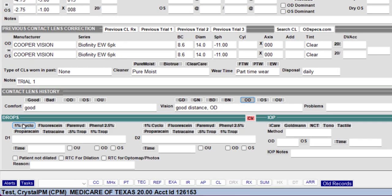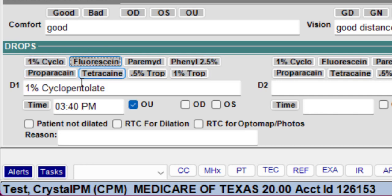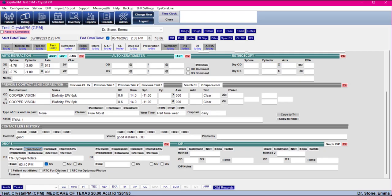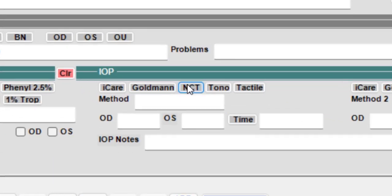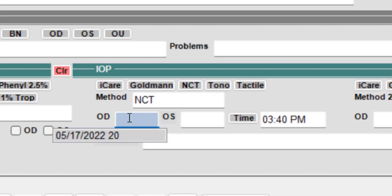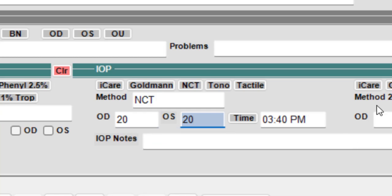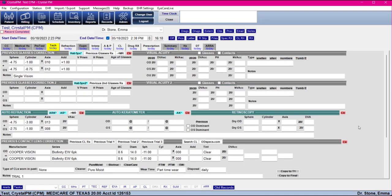Tech can fill out the CL history. There are quick buttons for drops — as you press these it will put in the time from your computer and automatically marks it OU. For IOPs, we have a couple of different types and methods to choose from, and then you can just enter the IOP value. That covers what the tech needs to do.